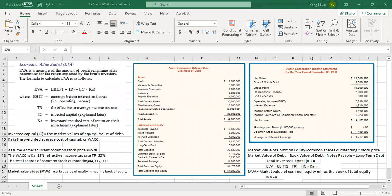Hello everyone. This lecture is going to talk about economic value added and market value added. I'm going to show you how to use the balance sheet and income statement data to calculate the market value added and the economic value added. First, let us start with the market value added.